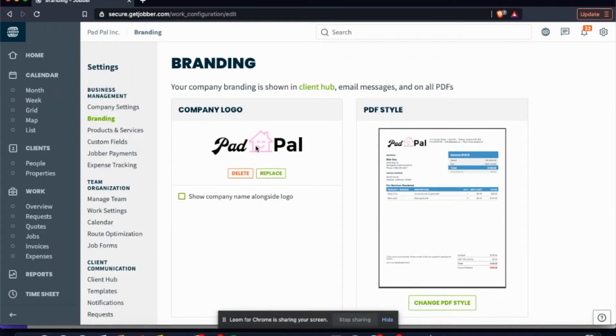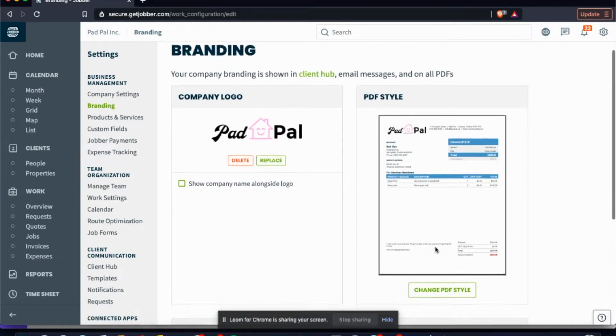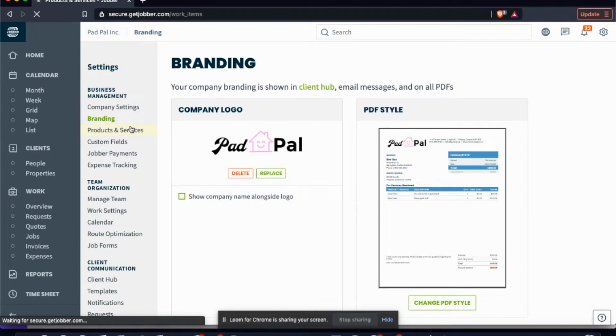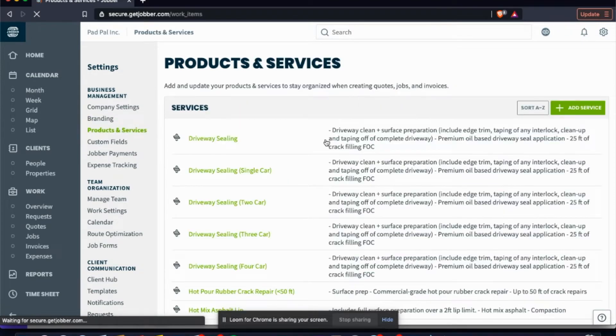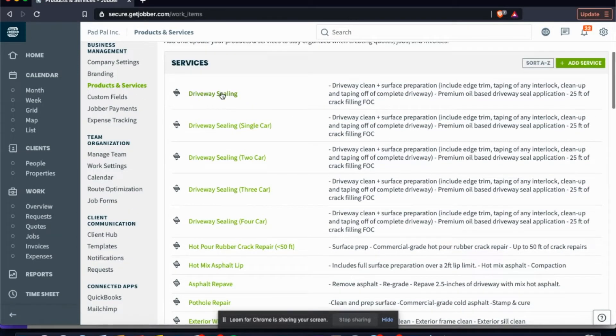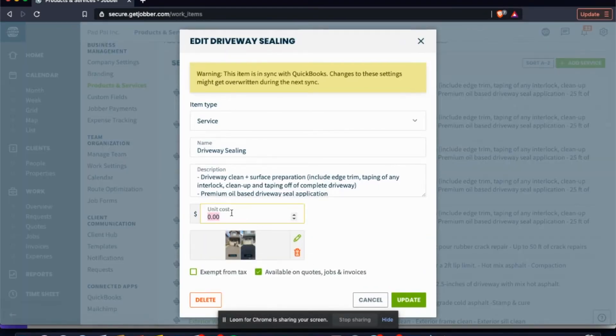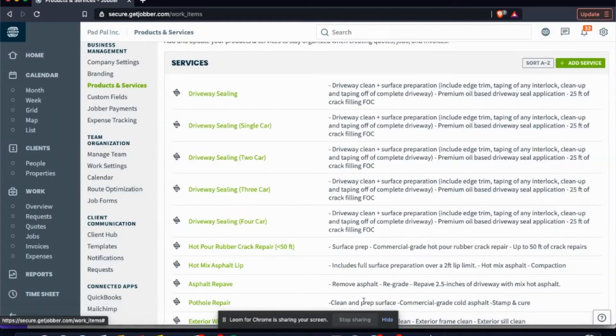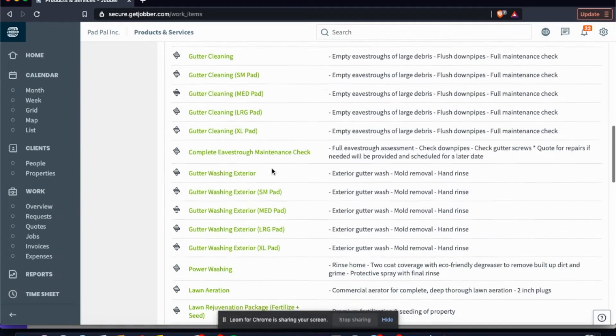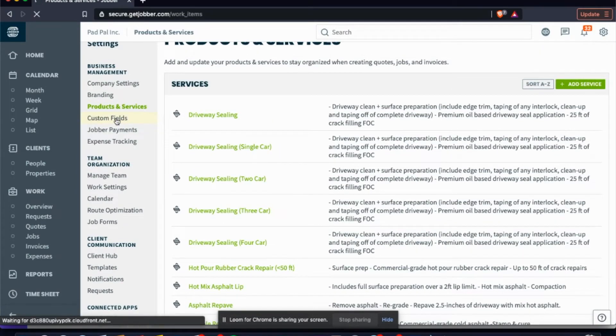Just throw your logo in there nice and quick, and then you can change your PDF style. I like going with this one right here, which is the modern settings. And then products and services: in here you can preload all of your products and services with pricing. You can put in $200 and update it, and then it's always going to be a $200 flat rate. Just add all your services in here that way it's click and it's ready to go.